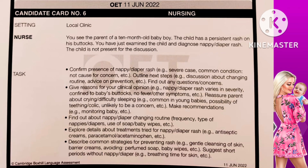The final bullet point: describe common strategies for preventing rash — gentle cleansing of the skin, barrier creams, avoiding perfumed soaps or baby wipes, and suggesting short periods without a nappy for breathing time for the skin. So now Anna, we will do some discussions regarding the common strategies for preventing the rash. The first thing is cleansing — whenever you do the cleansing, please do it in a gentle manner because baby skin is very sensitive. Proper cleansing will help prevent the rash to a certain extent.